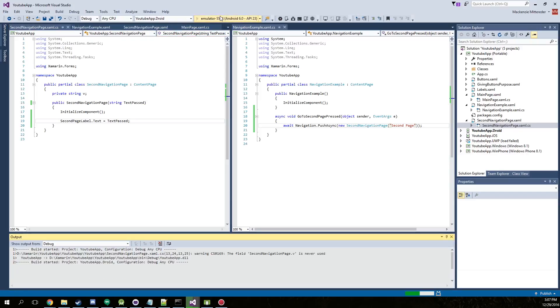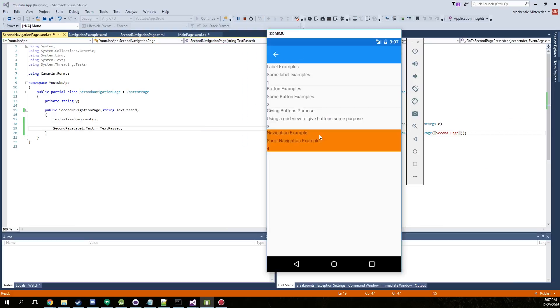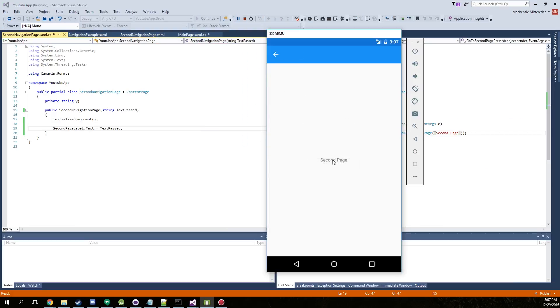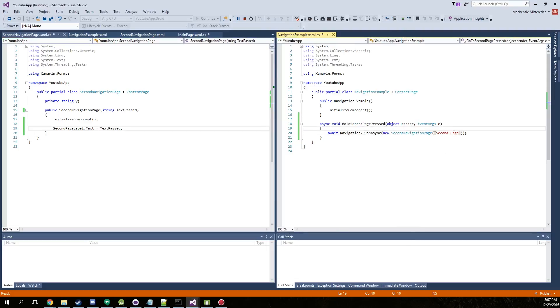Alright, now go ahead and run it again. So the first page and then the second page. And we actually passed the second page text through the technically the first page where we call it the navigation example by adding it in here.